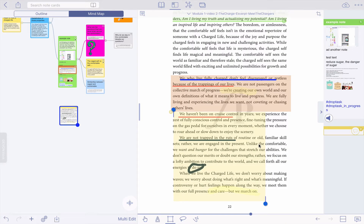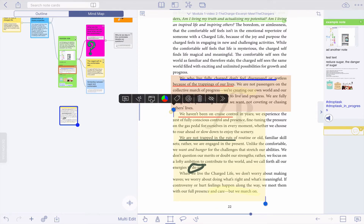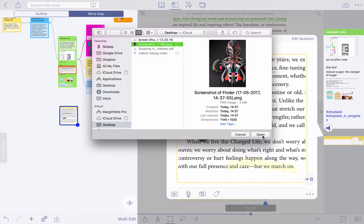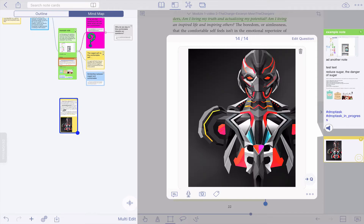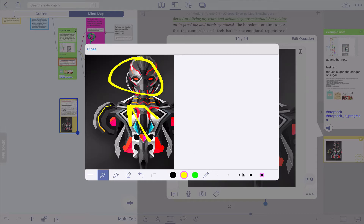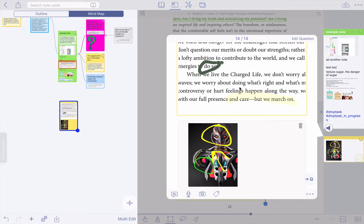Now let's say I want to add an image to this particular selection — going to the card and adding an image. What you can also do is annotate the image. Just click on the image, click Edit, and you can use the same type of annotation tools. You can create a circle, an arrow, change the colors and size, etc. So that allows you to annotate your image straight inside of a card, which is pretty nice.